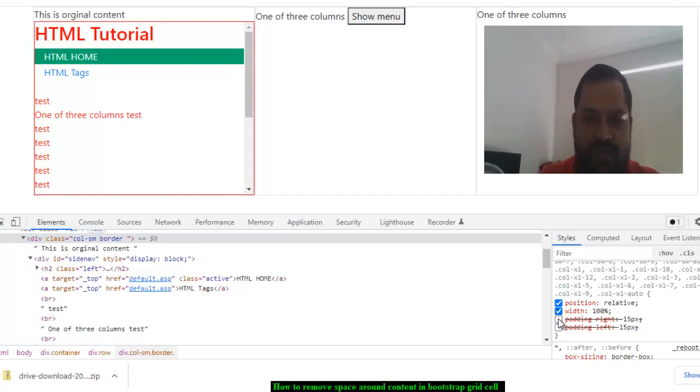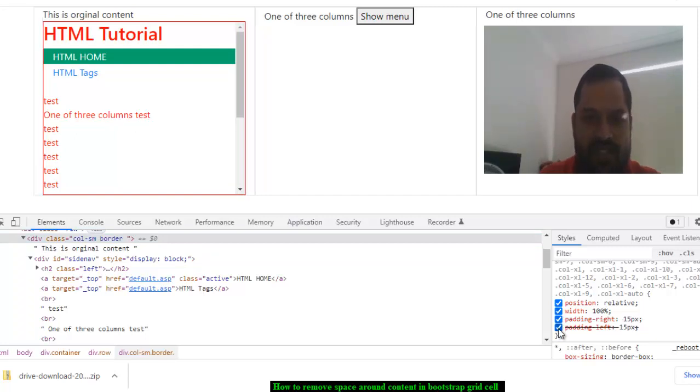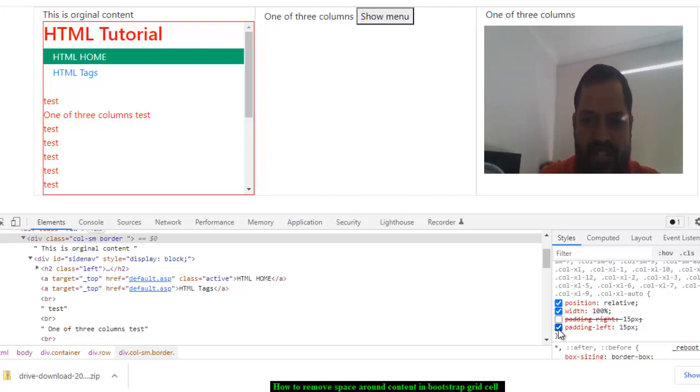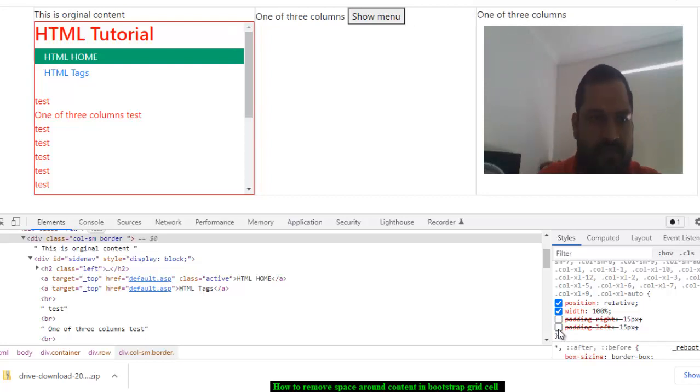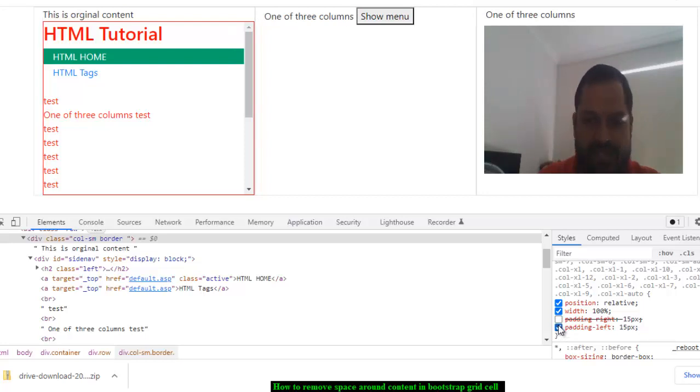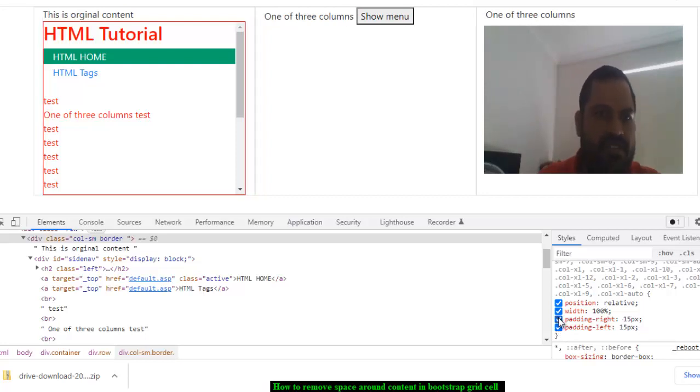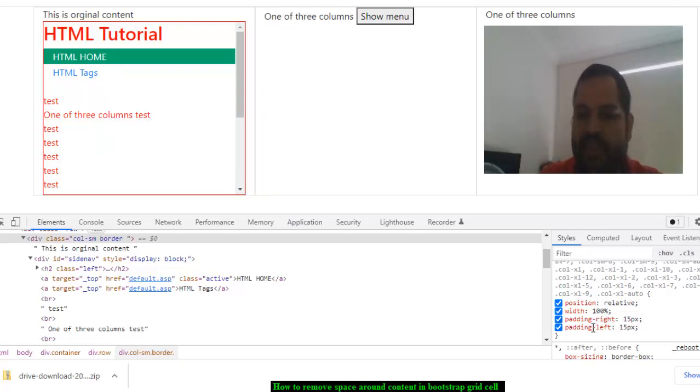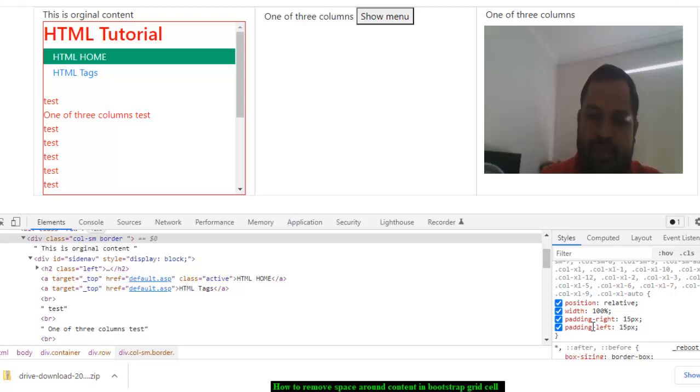If you remove that, you can see the space is getting removed. If you check this one, space is removed, and again check it back, then you can see there is a space. So it is happening because of padding-right and left. In your scenarios, most probably the padding or margin, both things can be problematic.